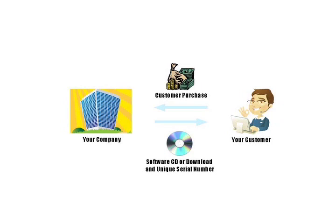The process starts when the customer buys the software. They'll get that software either on a CD or by download with a unique serial number that will allow them to activate it on their computer.